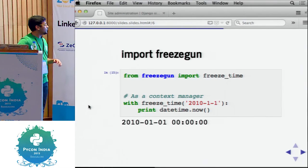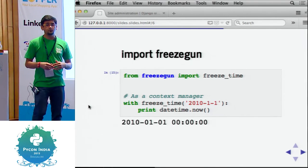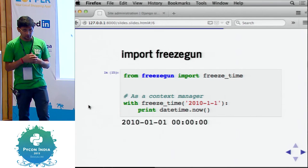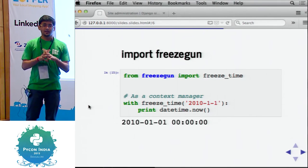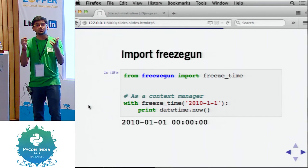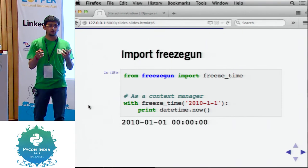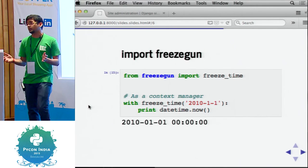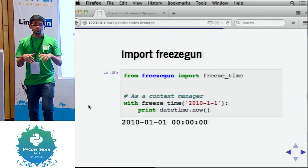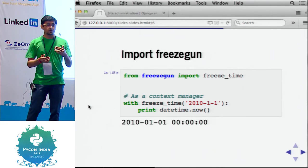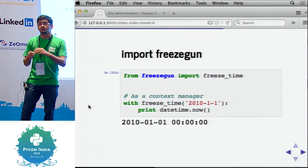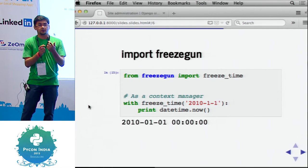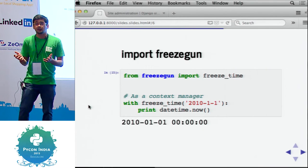Freeze Gun. A lot of times you'll have to test code that depends on datetime objects. For example, say you have access tokens in your API which you want to expire after 30 days. You need to write a test for this, but obviously you cannot run a test for 30 days, wait for them to pass, and then call your delete method to see if it actually deletes — that's not feasible.